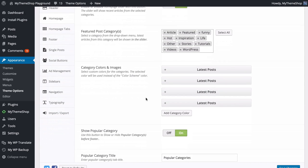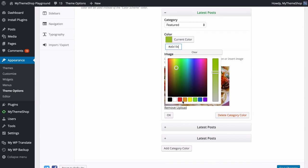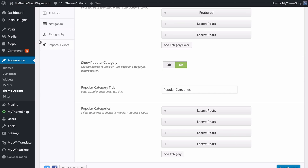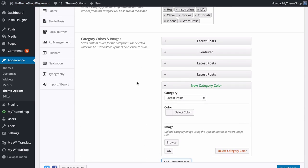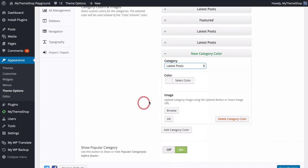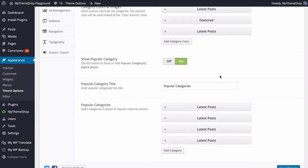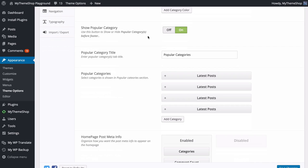You can also choose the category colors and images, which lets you customize the colors and images used for specific posts in specific categories. Currently these are set to latest posts, but I can change this to any category — for example Featured — and change the color to blue with an image added. Save those changes and refresh the site, and you'll see that posts in the featured category on the homepage now display with that different blue color. You can add as many of these as you like using Add Category Color, or remove them with Delete Category Color.